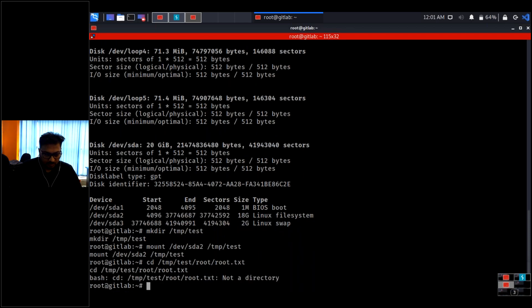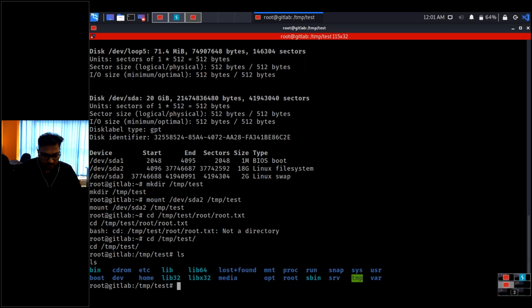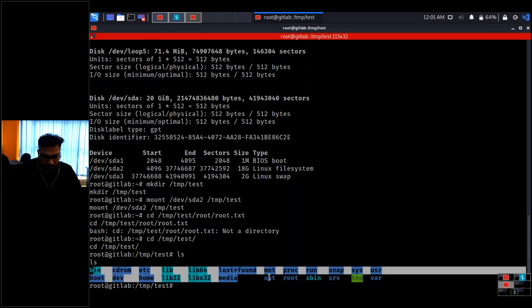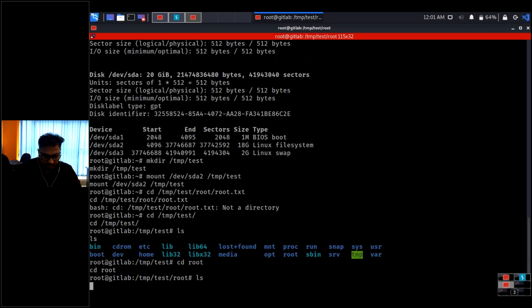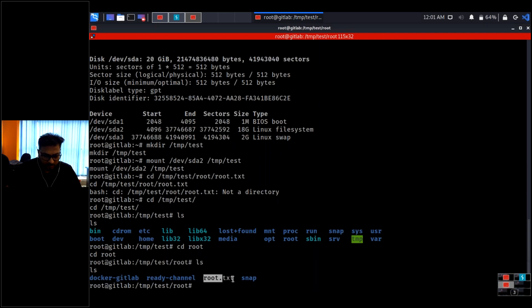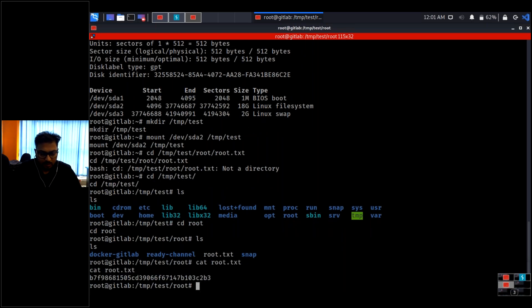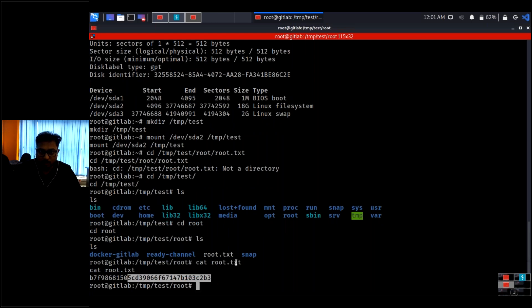I navigate into the mounted filesystem: cd /tmp/test, then ls. I see the host file system is mounted. I go to the root directory: cd root, then ls — and there is root.txt. I cat root.txt and successfully retrieve the root flag. This is how you approach the machine — we now have access to the entire file system via the mounted Docker container.